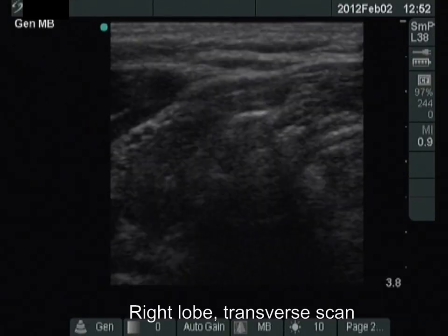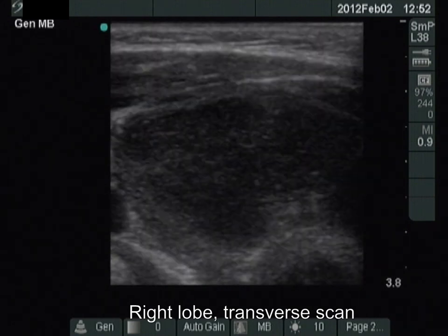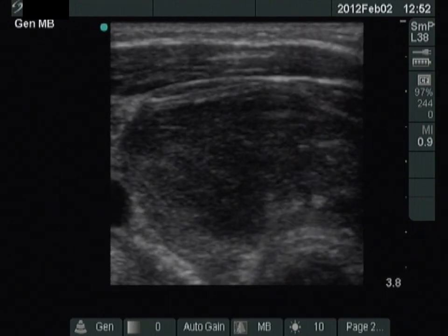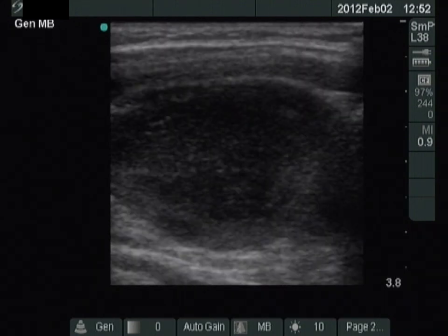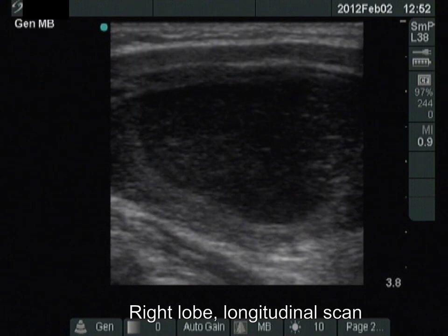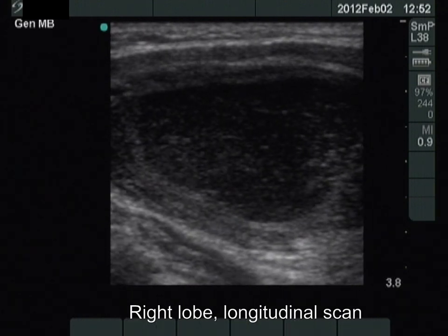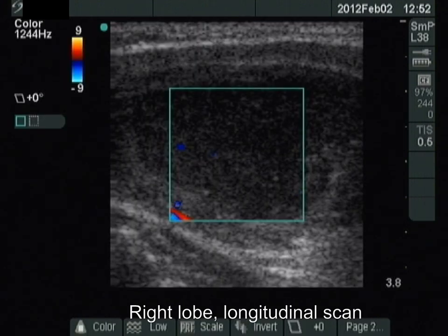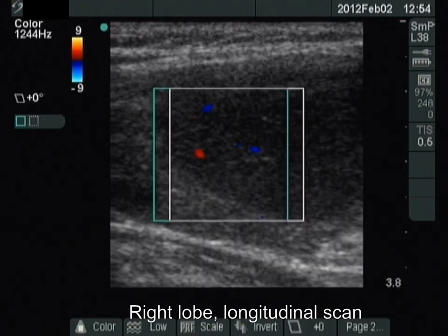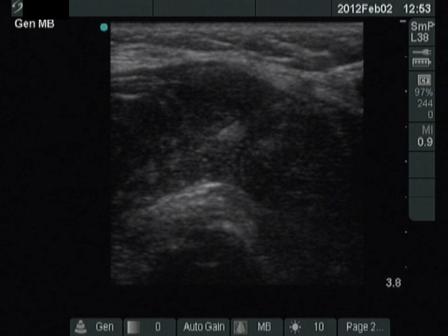The right thyroid is composed of a large hypoechoic area surrounded with an echonormal rim. While this pattern is close to that of a nodule, this is a common presentation of an autoimmune thyroiditis.